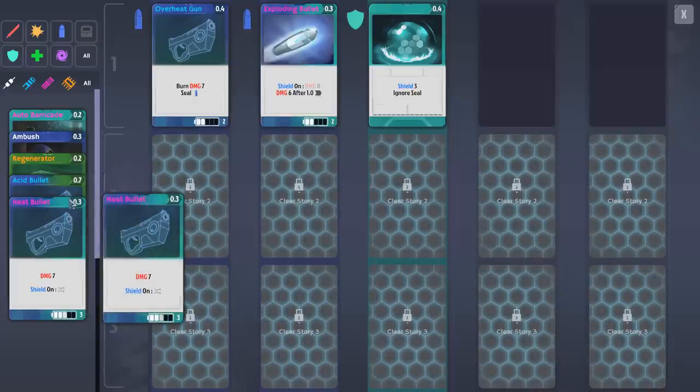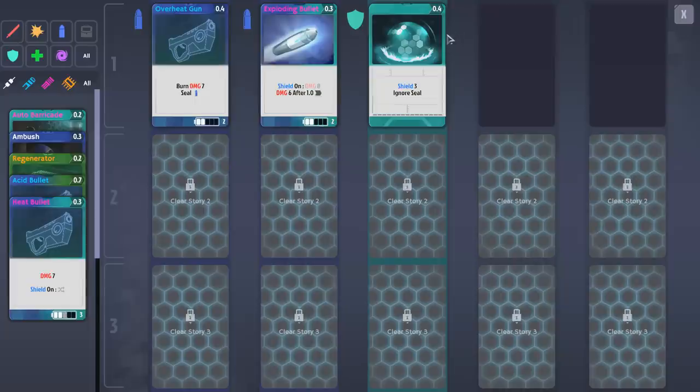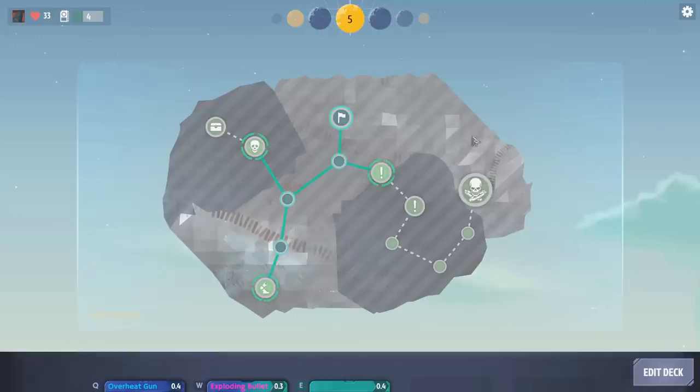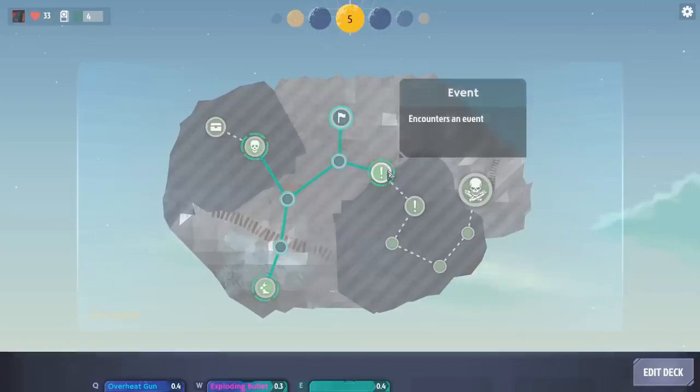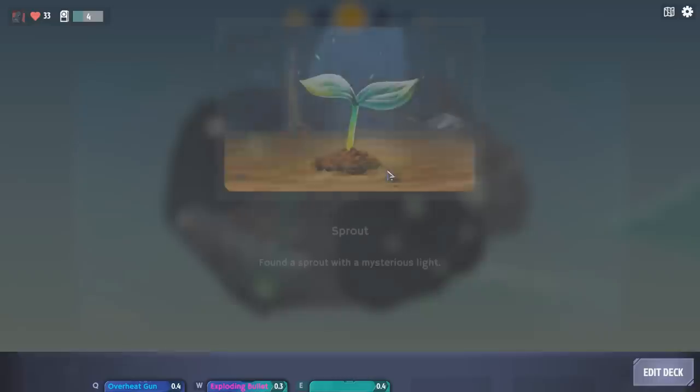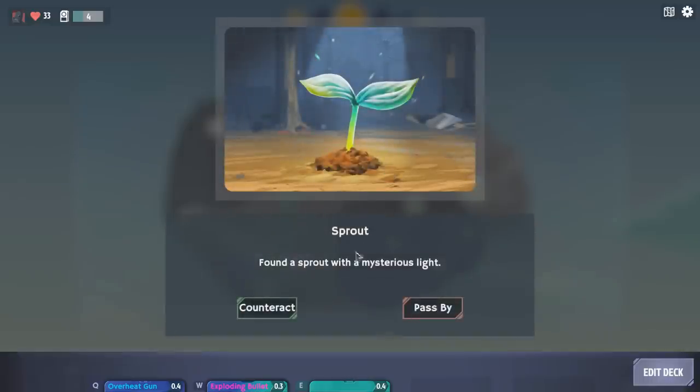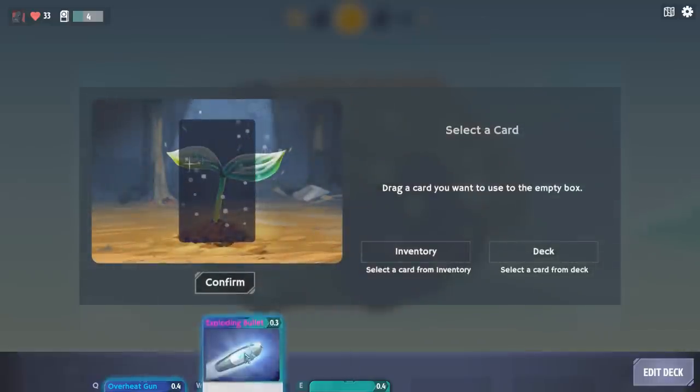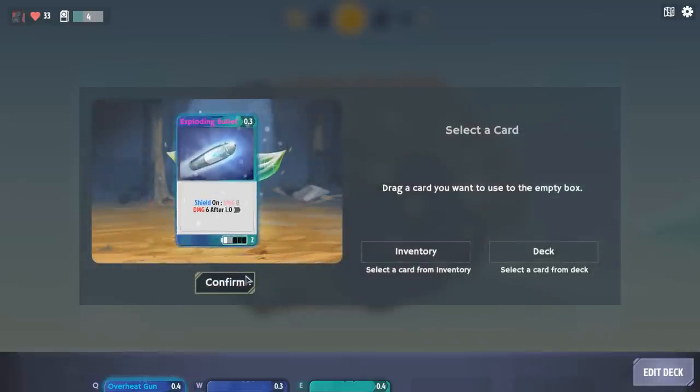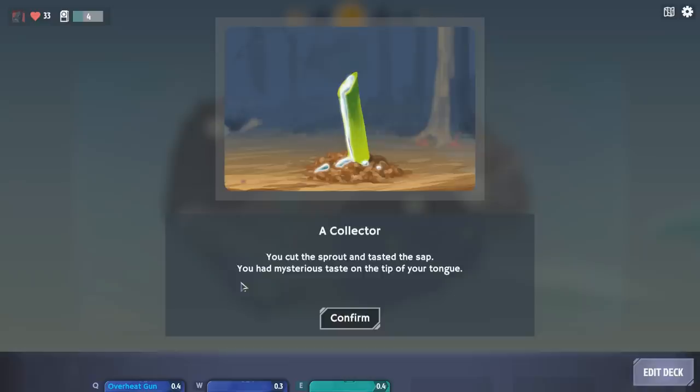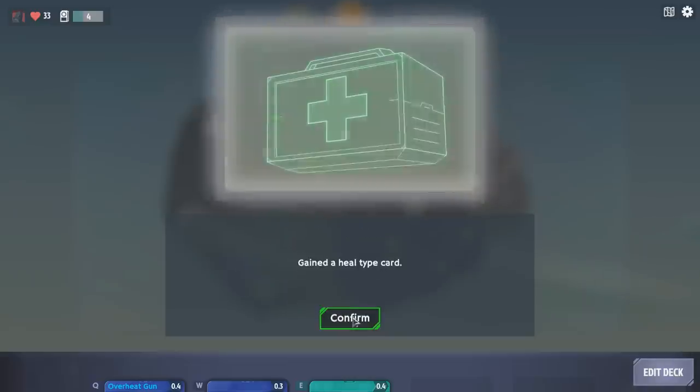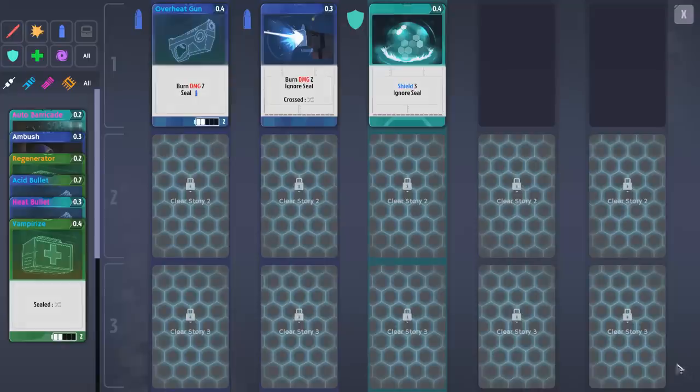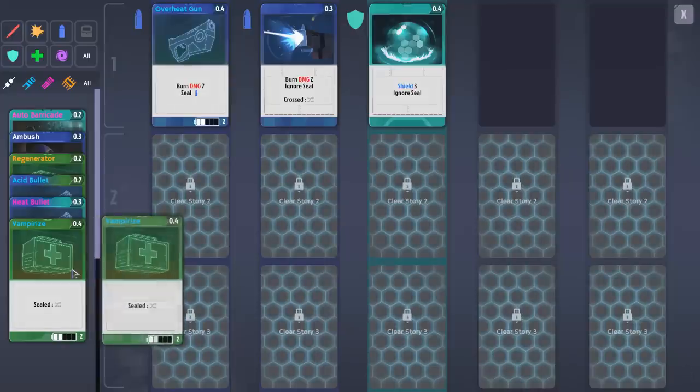I think we're better off upgrading the ambush. I'm gonna come back at night, I think. Let's go to an event. There is a sprout with a mysterious light. Shoot it with an exploding bullet. You cut the sprout and taste the sap. You had a mysterious taste on the tip of your tongue. I gained a free heal type card. What did I get? Vampirize?